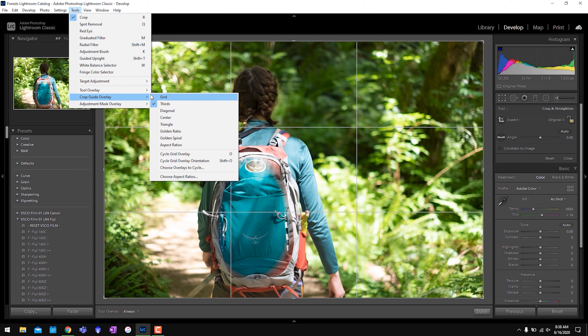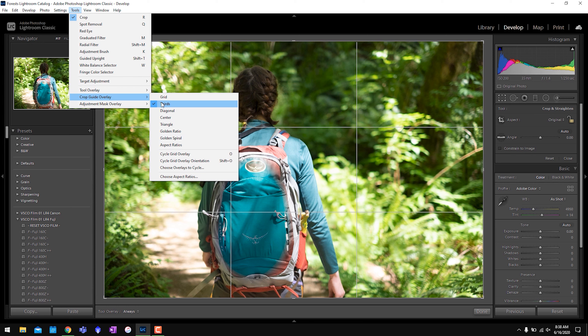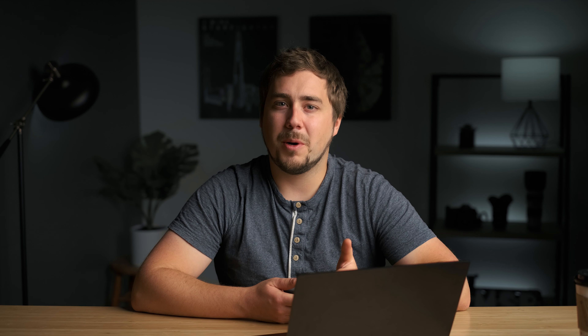The next feature is the new crop overlay. If you're in the crop tool, you can go to Tools > Crop Guide Overlay and choose which overlay you'd like to see. I usually leave mine on Thirds because rule of thirds is a great compositional tool. They added a new one called Center, which gives you crosshairs and marks the center of the photo. I don't personally see how this would be useful in my workflow since I'm usually not trying to center things, so I'll go back to Thirds — but Center is there for those looking for it.